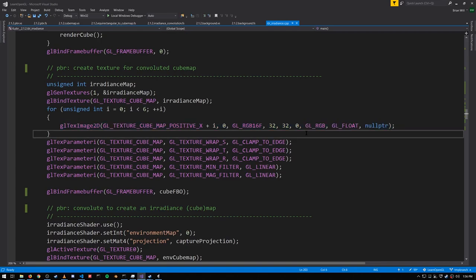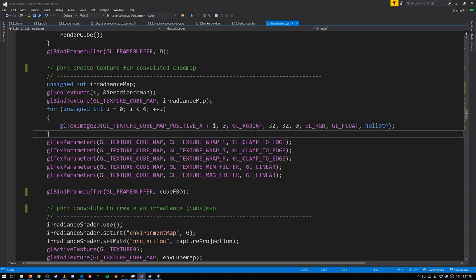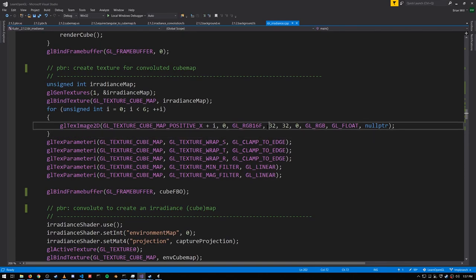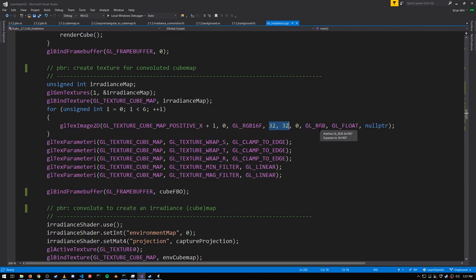Our color values are still HDR, so we need 16-bit floating point, but we're going to make this blurred version much smaller. We're shrinking down from 512 by 512, down to 32 by 32. Because the irradiance map doesn't have any high frequency detail, we can get away with a much smaller resolution, and we get still basically the same results.